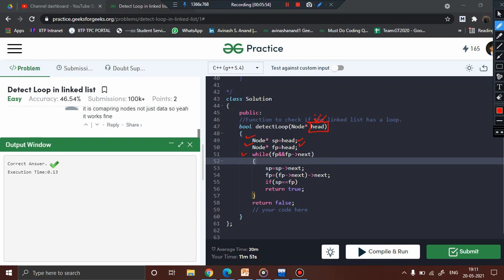Next I use a while loop that checks whether the fast pointer is pointing to a valid node or not — not null — and whether the node next to the fast pointer is also non-null, since I need to take two jumps. Inside the loop, the slow pointer takes one step and the fast pointer takes two steps. In case the slow pointer and fast pointer are pointing to the same node, it indicates that a cycle has been detected at that point. If the entire loop is traversed and this condition is never triggered, it means there is no cycle.